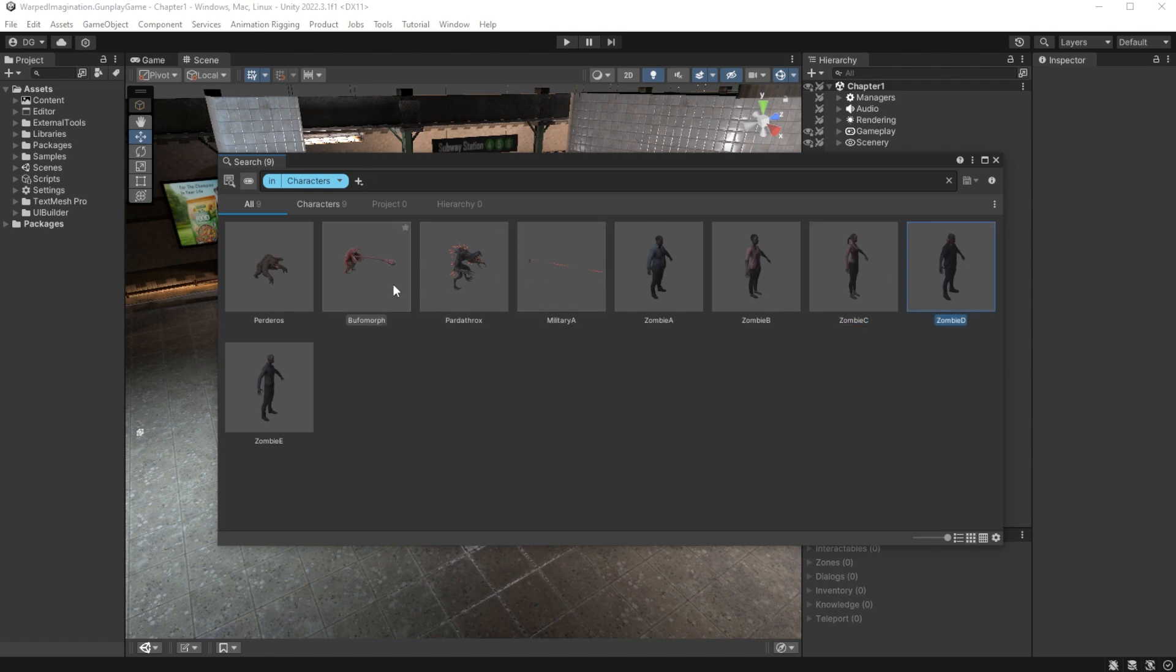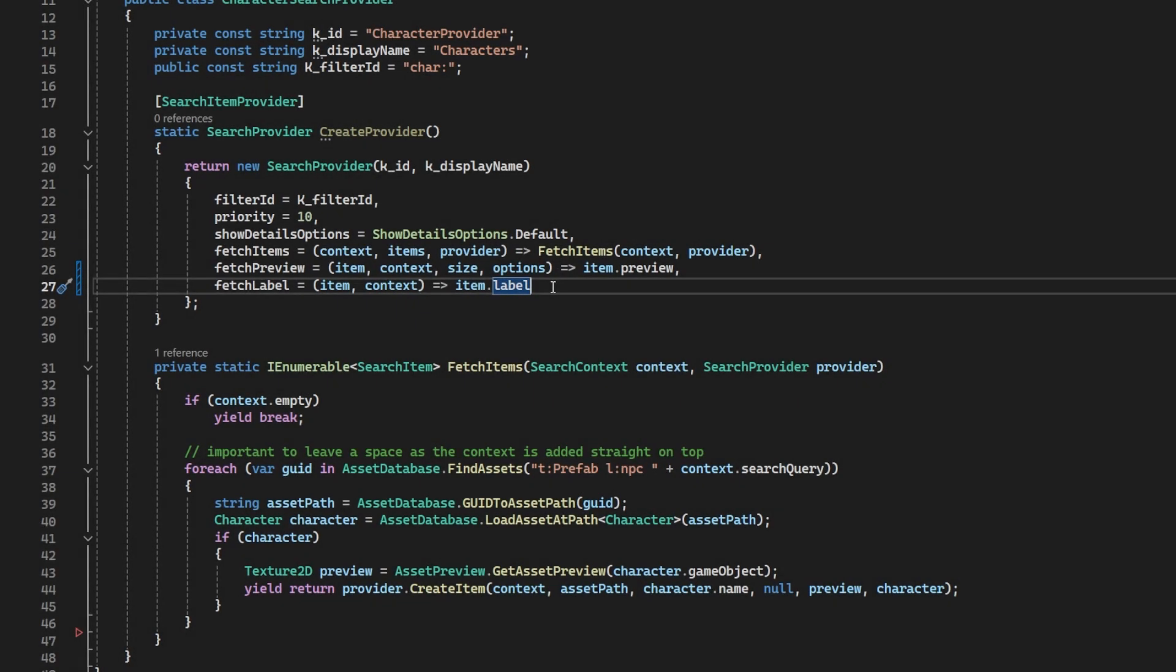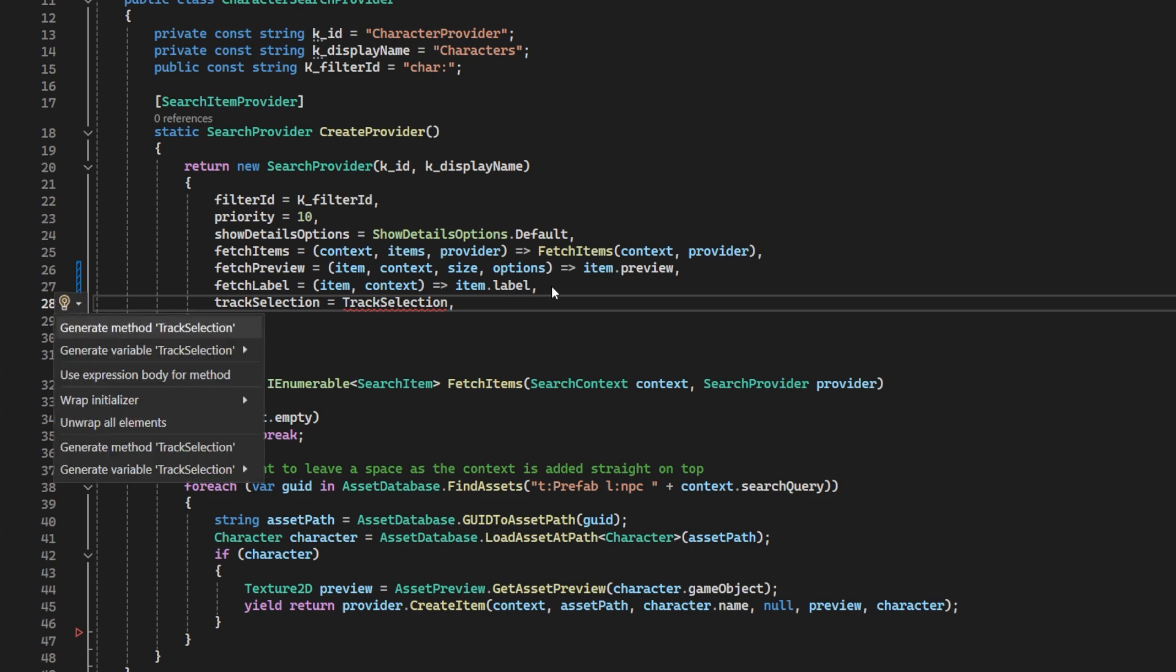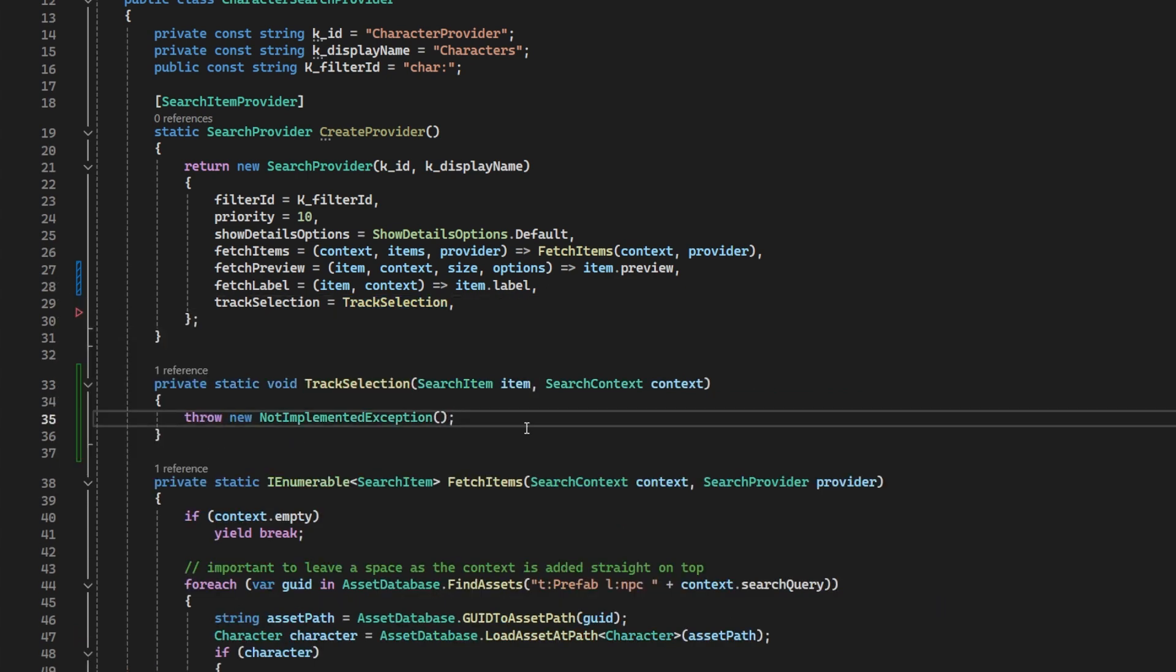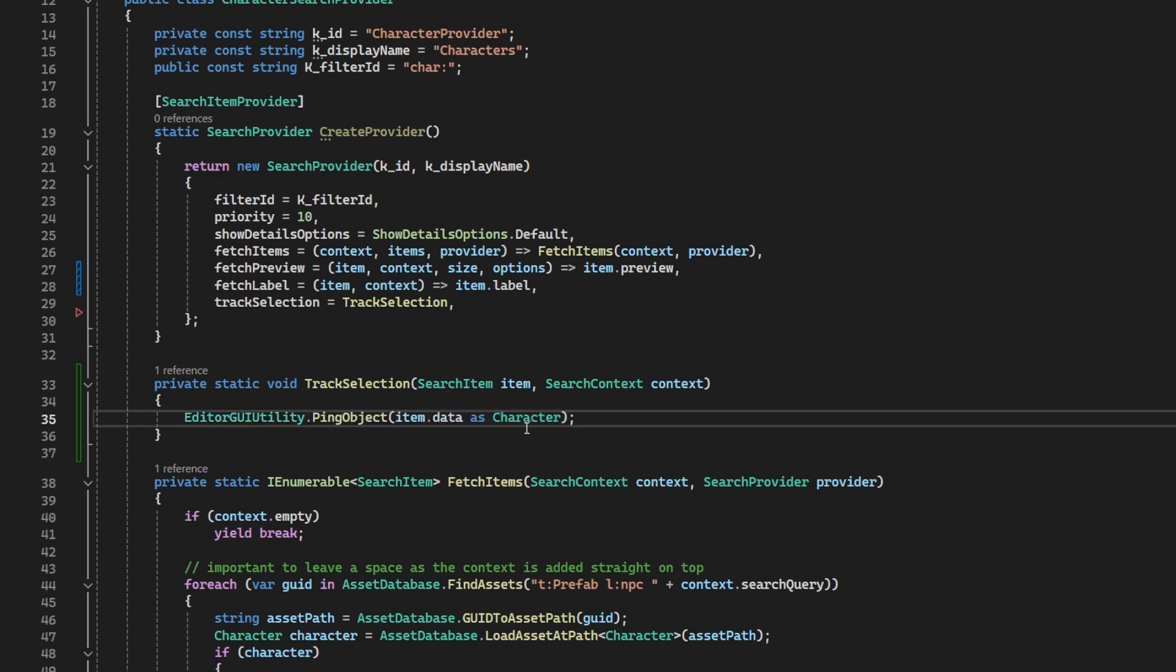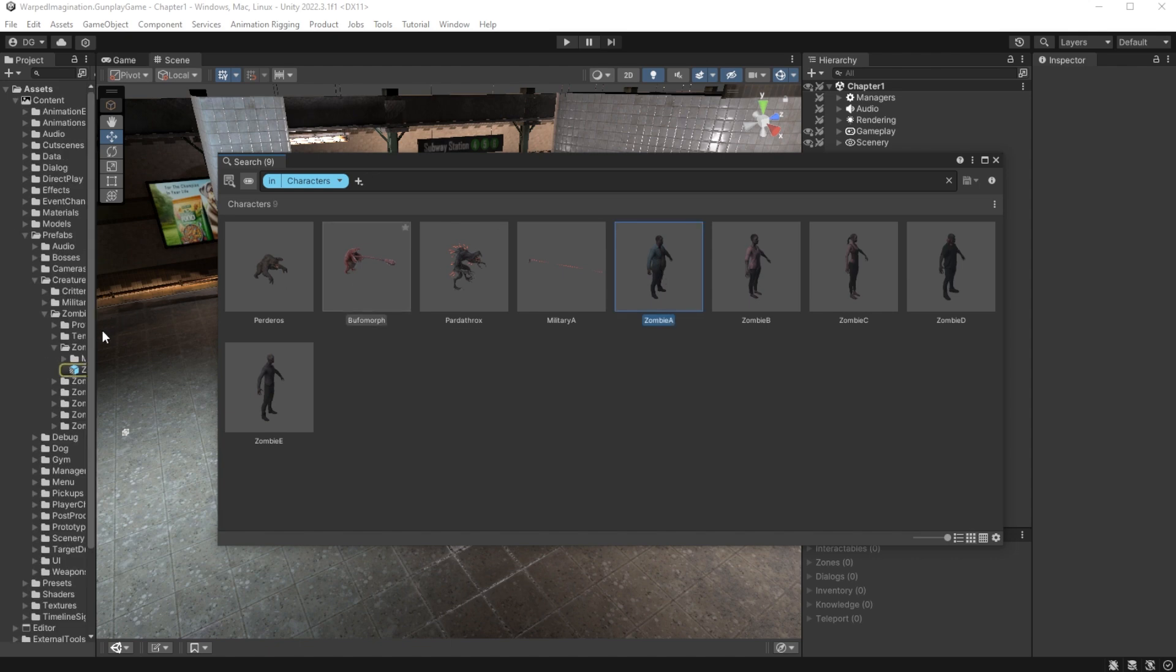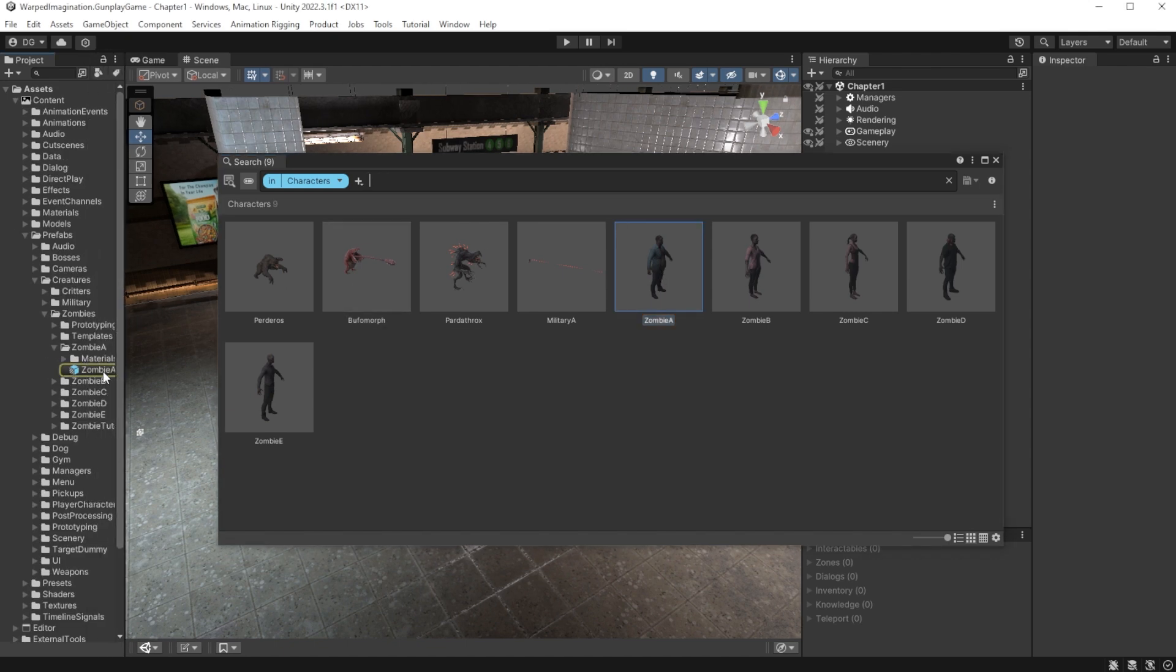At this point, we might want to add a little extra functionality. So let's ping those characters when we select them in the search window. In our search provider, under the parameters, we add a track selection and we will spin this off as a new method of the same name. In here, we will use the ping object method from editor GUI utility and provide it with the asset from the data object we populated. Back in our search window and now selecting items will actually ping them.